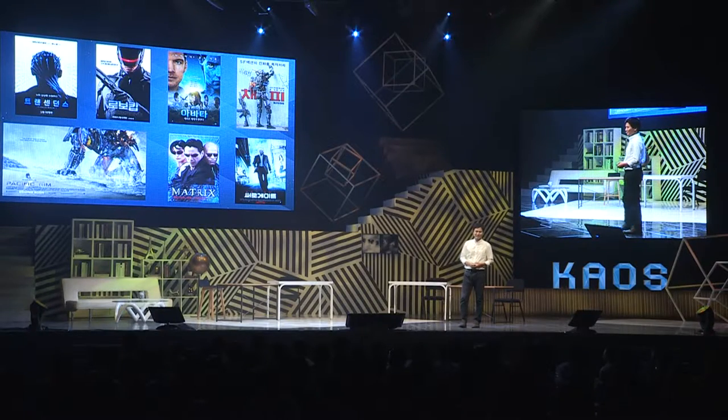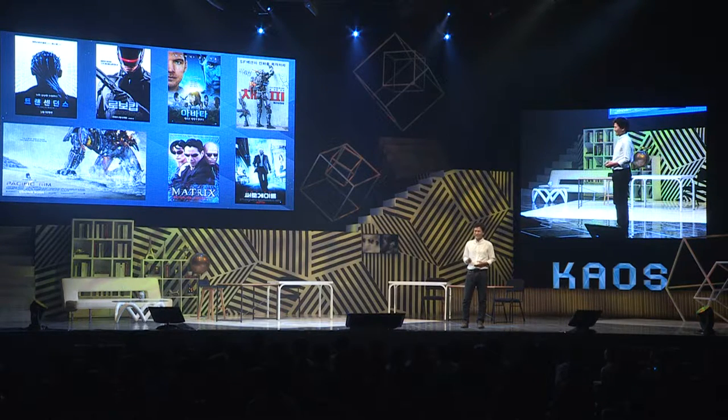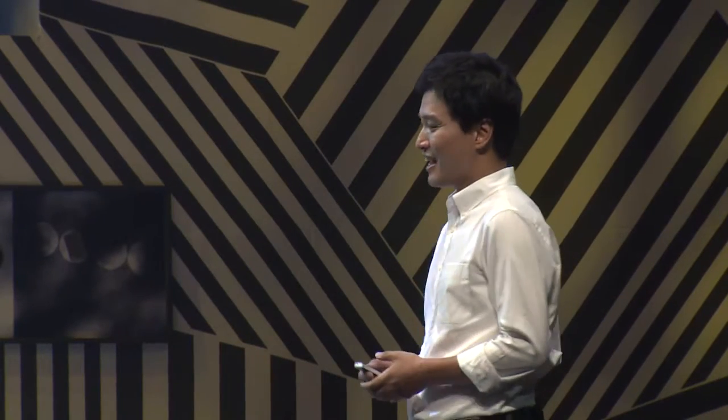여기 화면에 7장의 영화 포스터가 있습니다. 이 7개의 영화의 공통점이 뭘까요? 외화? SF? 시간 관계상 제가 정답을 말씀드리겠습니다. 사람의 뇌와 기계를 연결하는 내용이 등장하는 영화들입니다. 저는 오늘 이 영화들 중에서 트랜센던스라고 하는 영화를 가지고 이야기를 시작해보겠습니다.